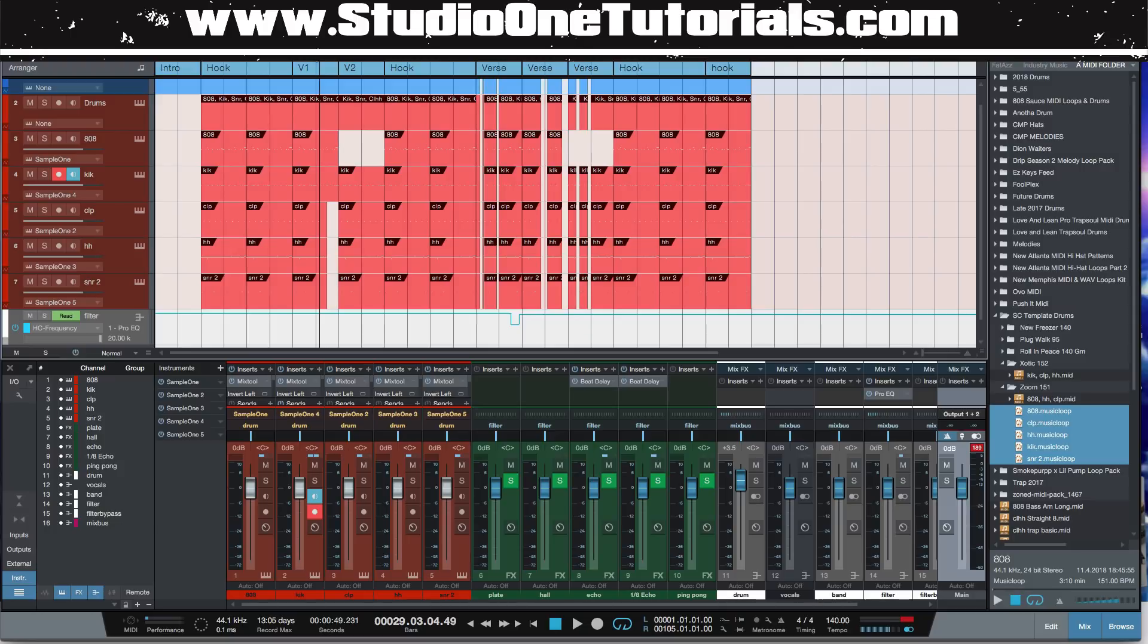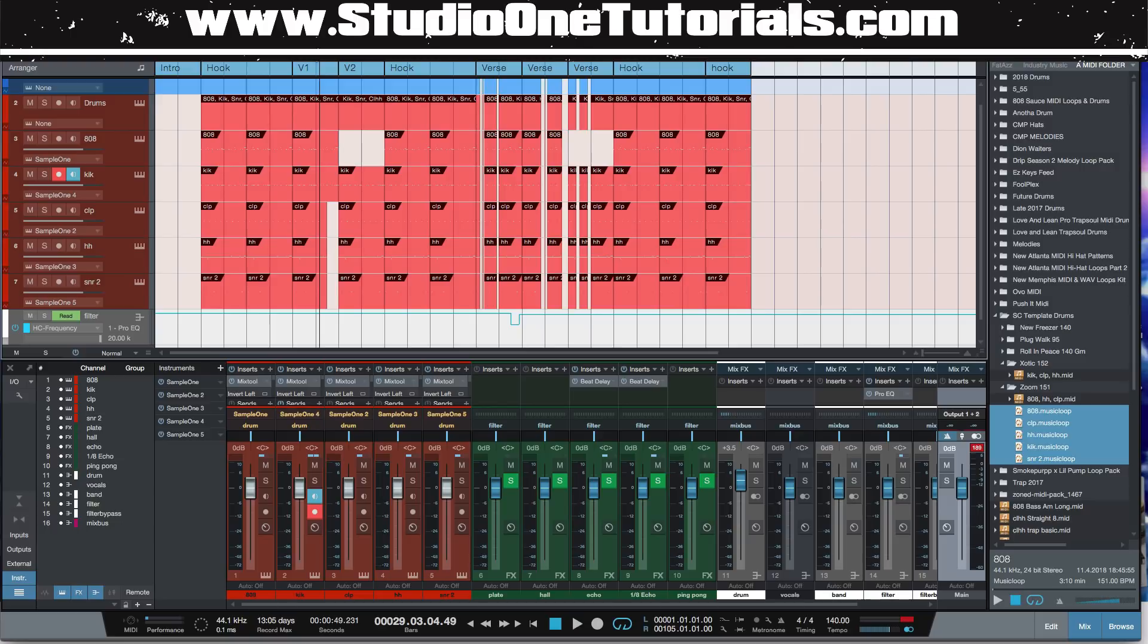And if you wanted to, you could go in, you could tweak your drums and everything. But the reason, again, I got to tell you, the reason why this is so powerful is because you create a drum pattern in another session, you mix it, you master it. The most important thing about mixing, especially a beat mix, is the drum mix.